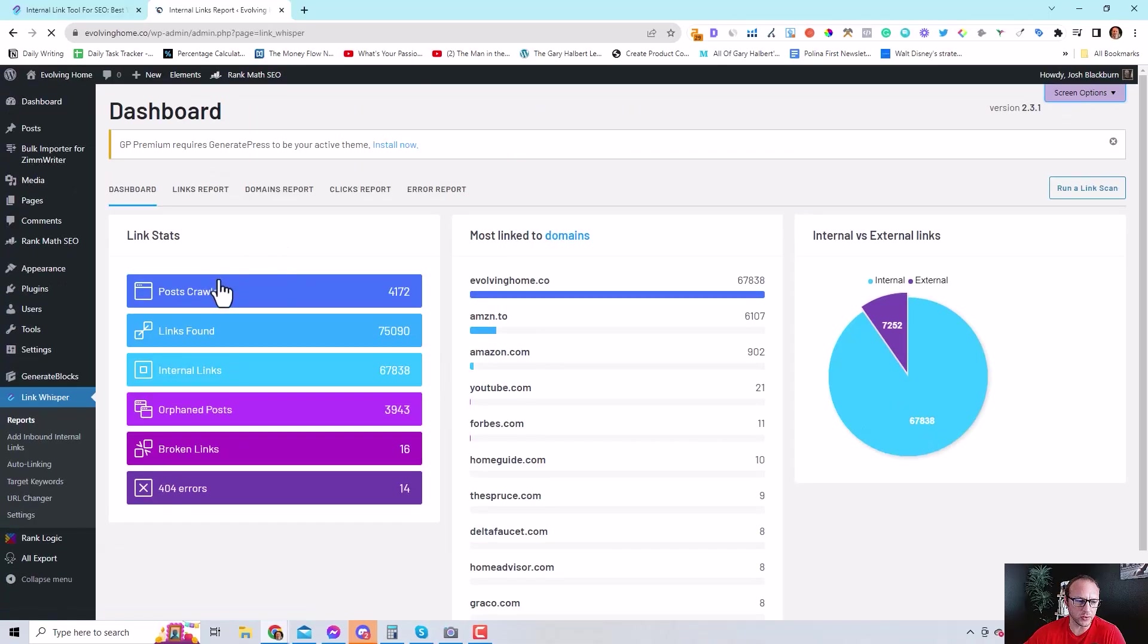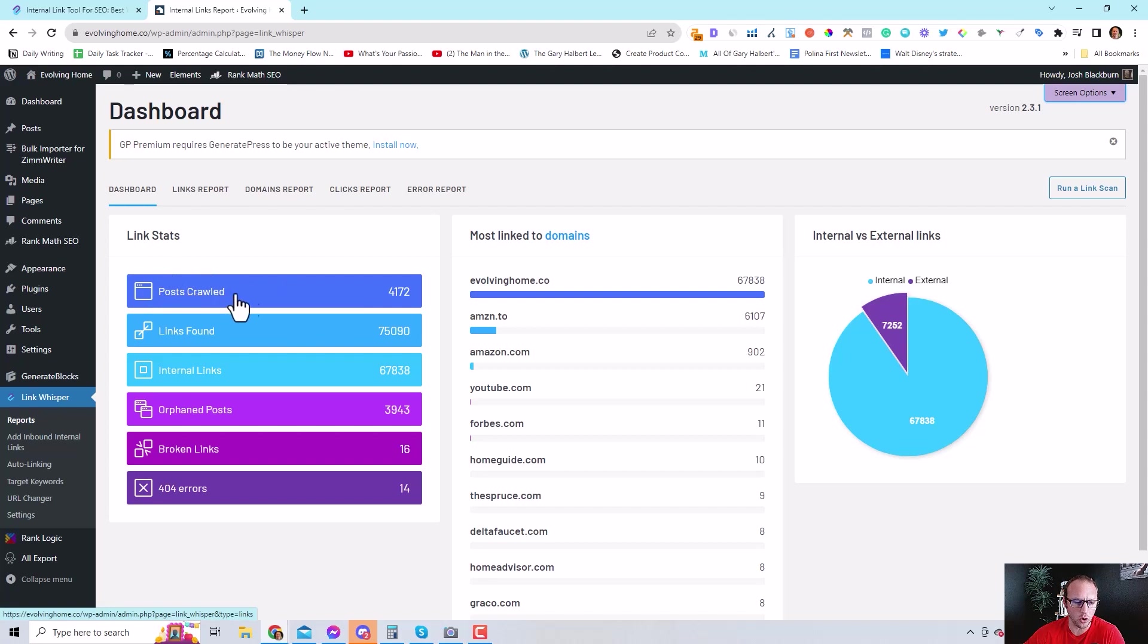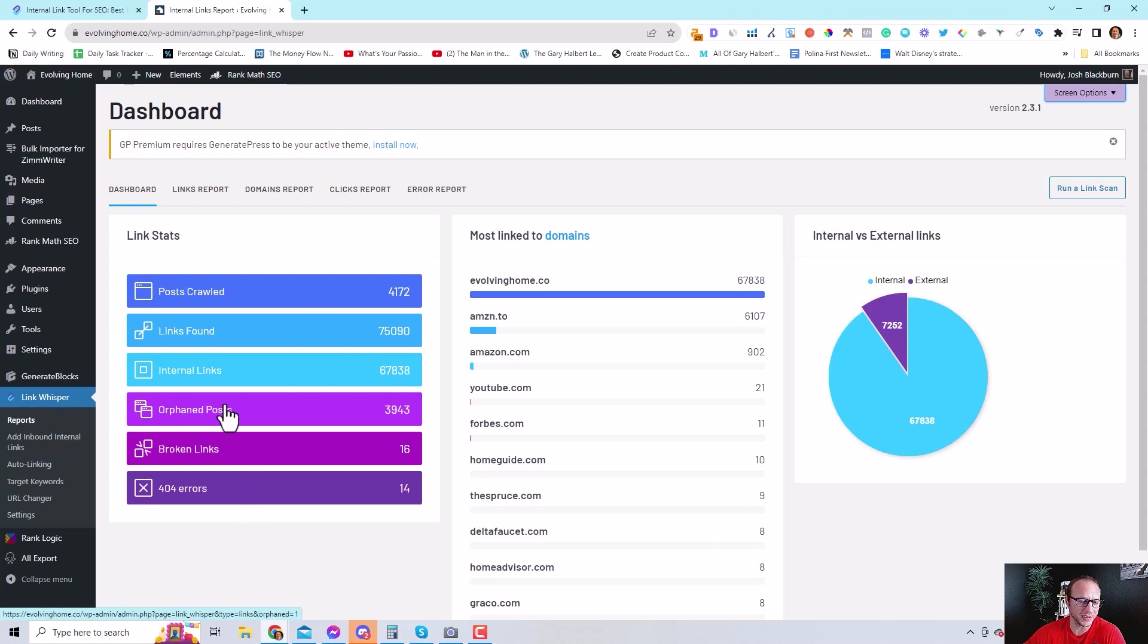The link stats will show you the total posts crawled on the site, total of links found, the number of internal links, the orphan posts, the broken links, and 404 errors.